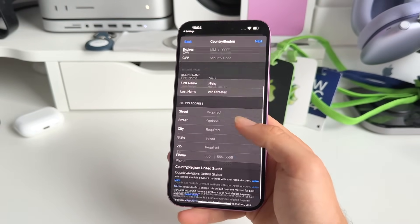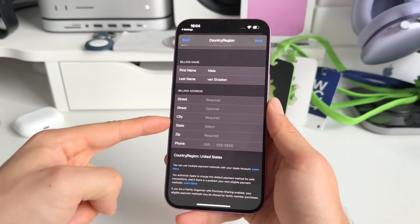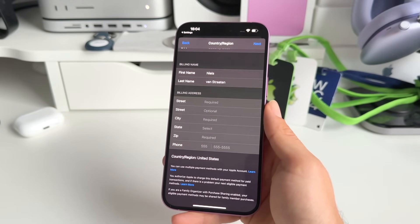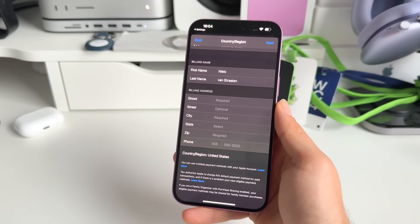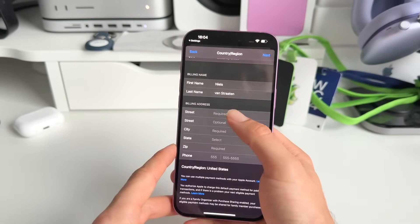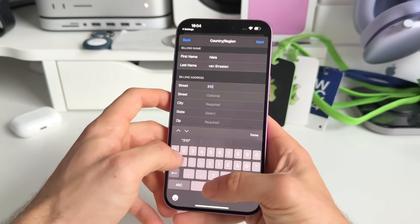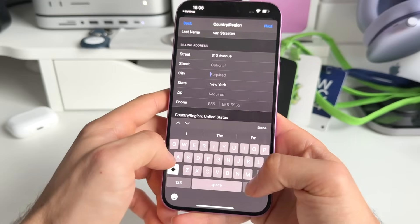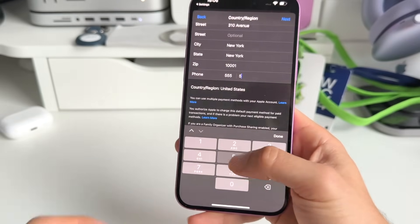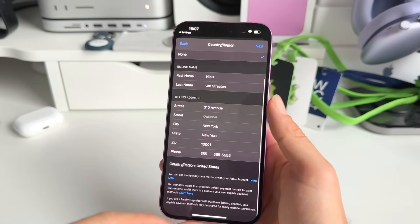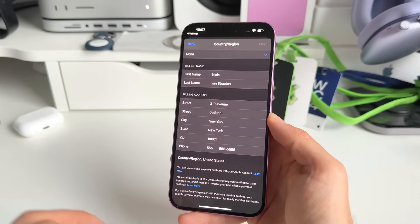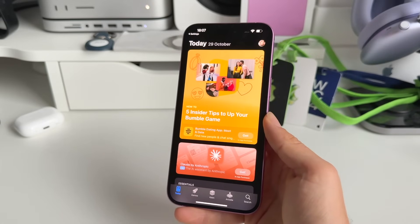Next, scroll down to the billing address section and set up an American address. Don't worry, this can be any address in America as long as it's in the USA. Fill in all the details and tap on Next. You may have to wait a little bit at this point. Your Apple ID country has now been changed.